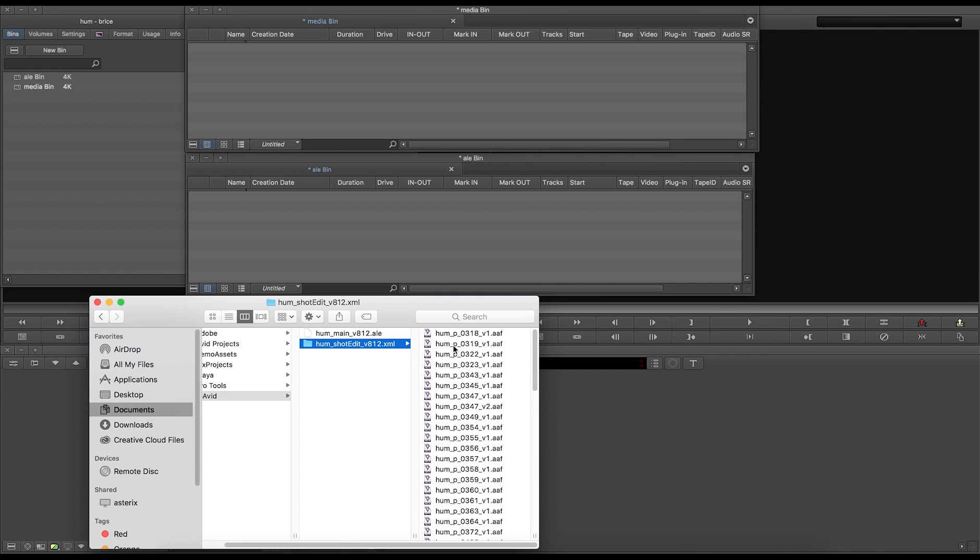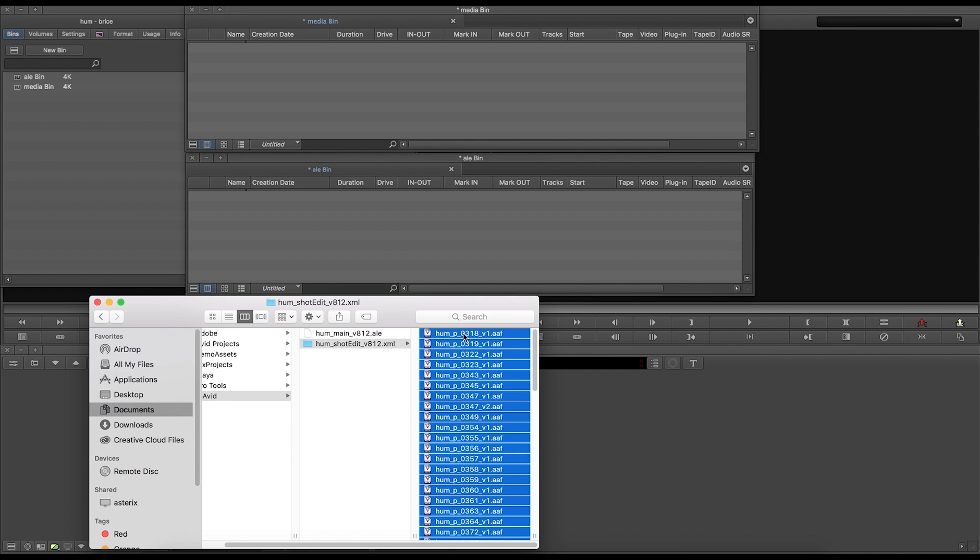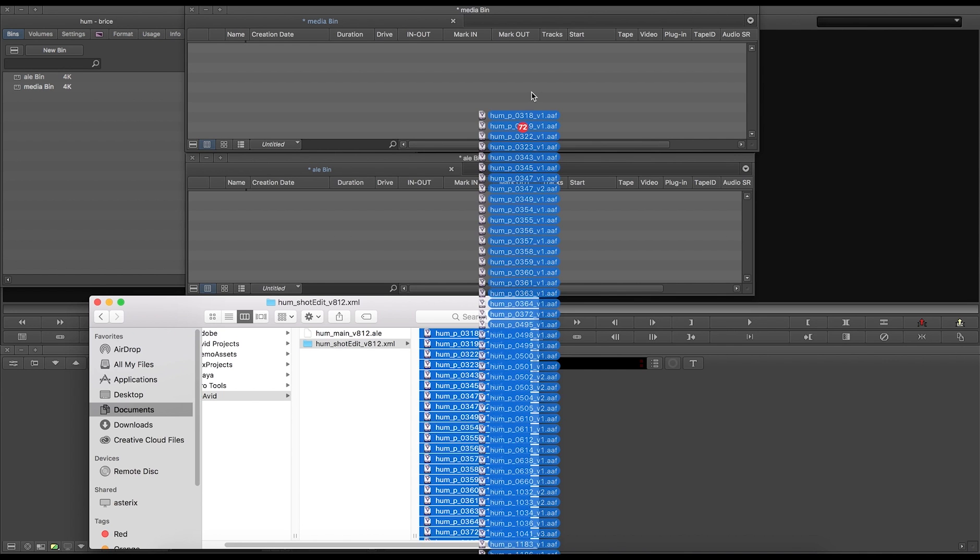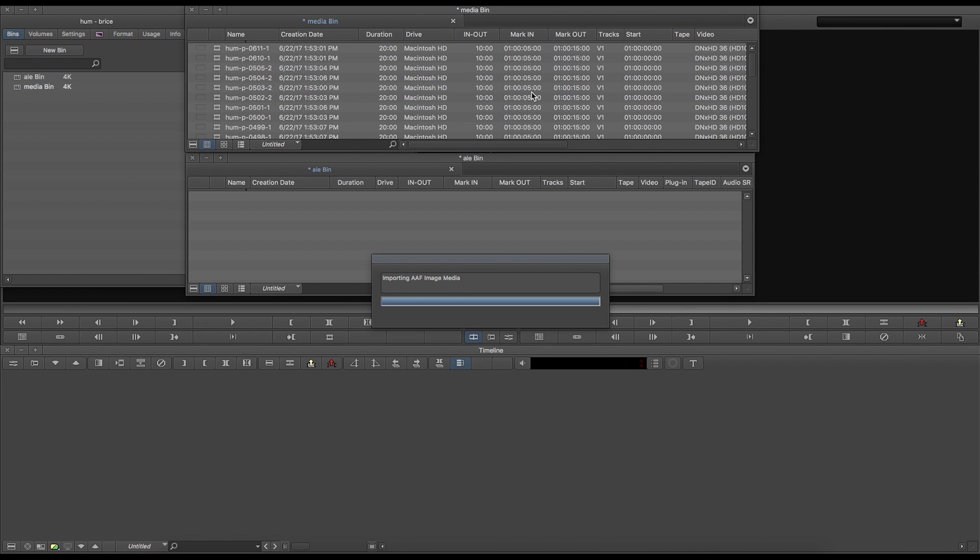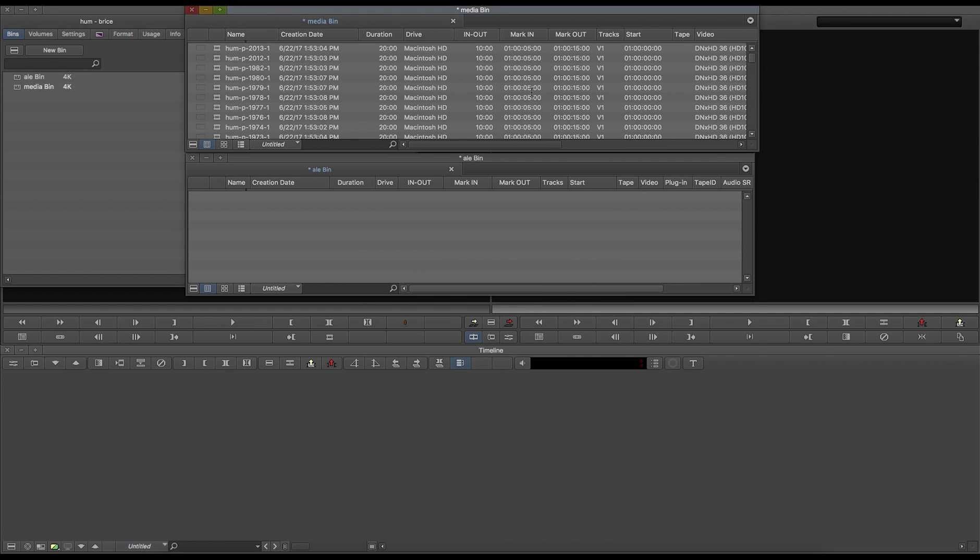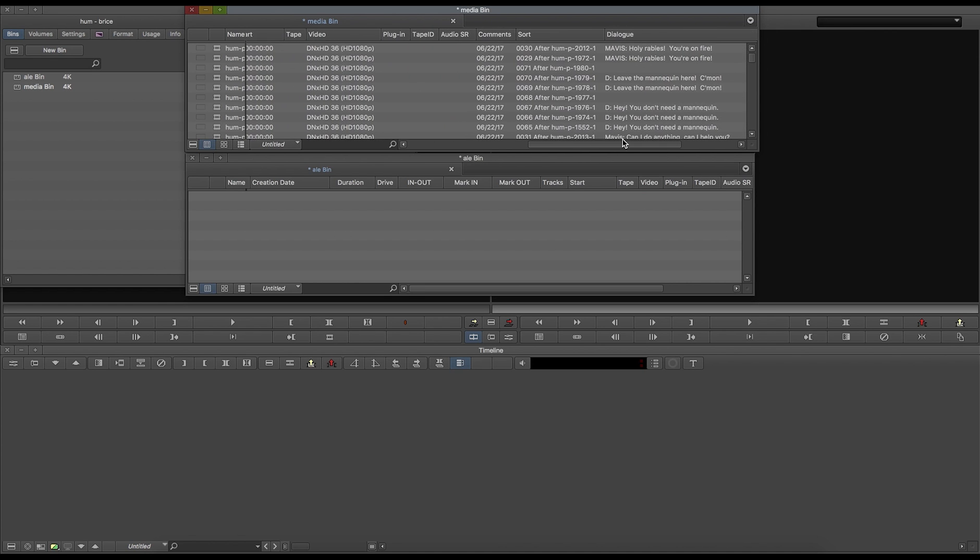In Avid, you can now drag and drop the AAFs to a bin to import the media. Each clip has a set duration, mark in and mark out points, as well as ordering and dialog information.